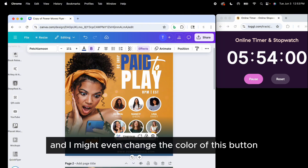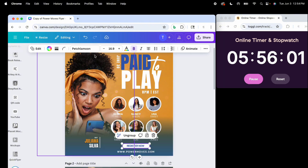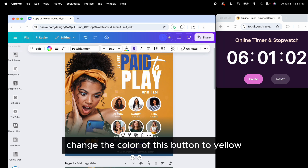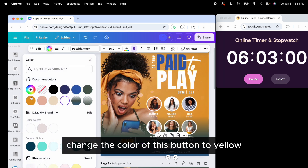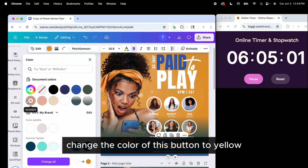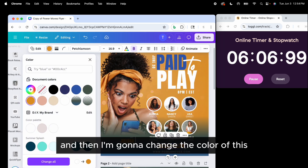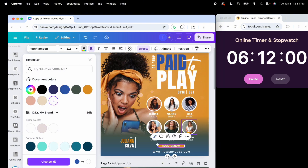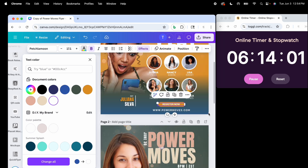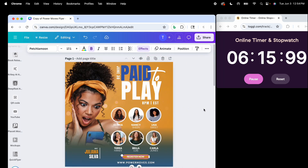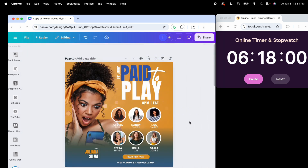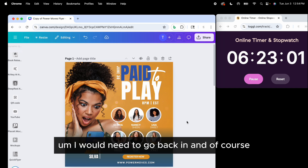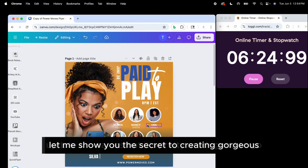I might even change the color of this button. Let me ungroup this and change the color of the button. Then I'm going to change the color of this text to white so that it pops. Ultimately, the whole flyer has been changed — I would just need to go back in and update the names.